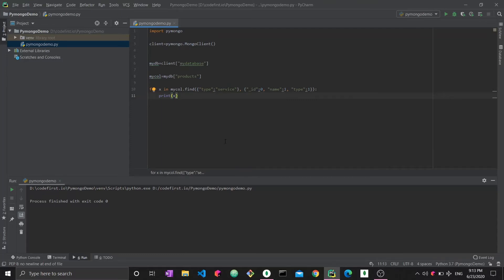That's essentially how the pymongo driver works. We've covered creating databases and collections, inserting data, querying, filtering, and projection — a pretty comprehensive overview. For more in-depth querying, operators, and conditions, refer to the MongoDB tutorials playlist covering pure MongoDB in shell and Compass — the same concepts apply directly to pymongo. Thanks for watching and stay tuned for the next video.